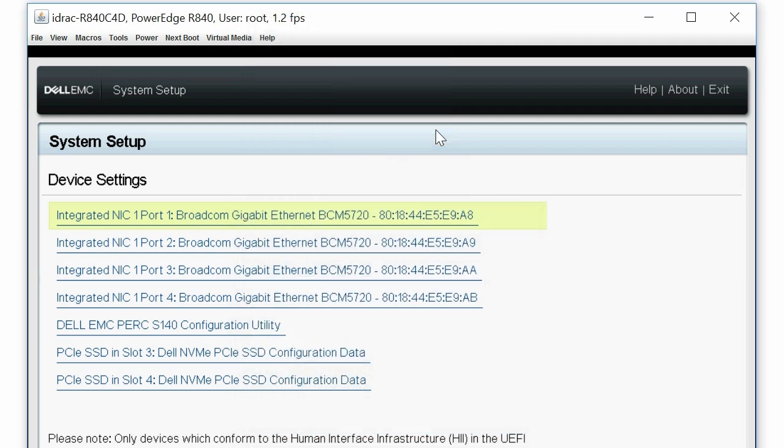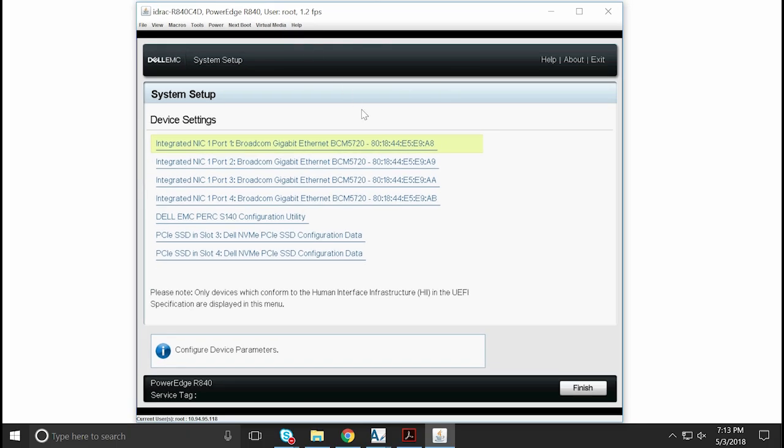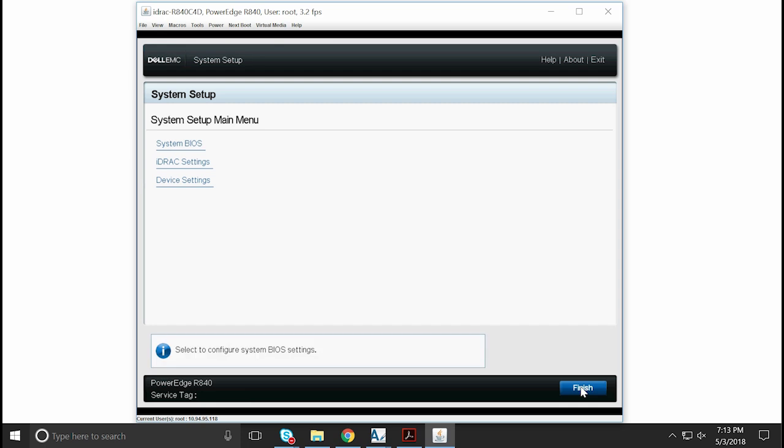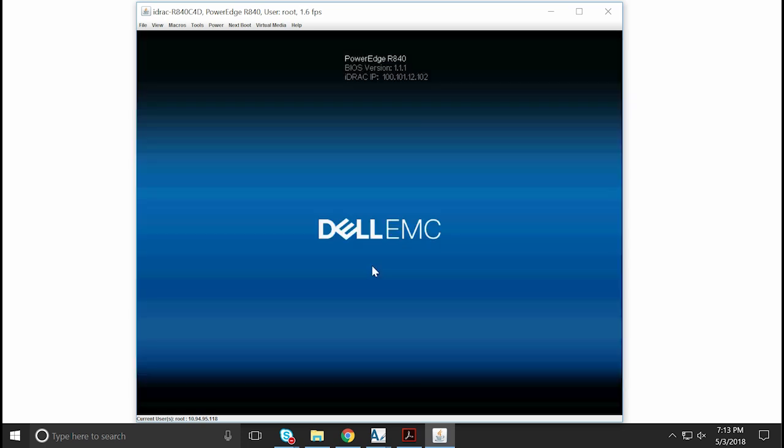To view the connected removable drives, click Virtual Media, then click Finish twice. Now, click Yes in the Confirm Exit dialog box to reboot the system.